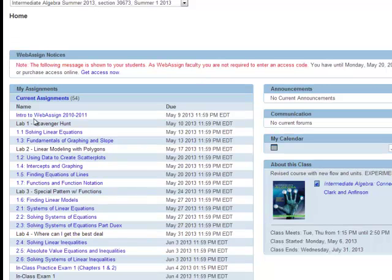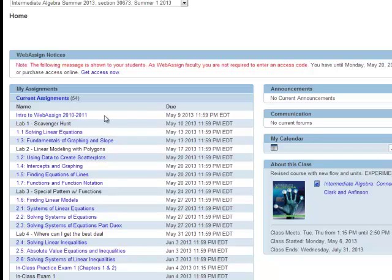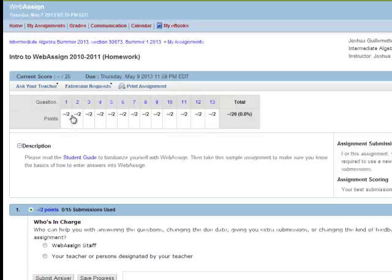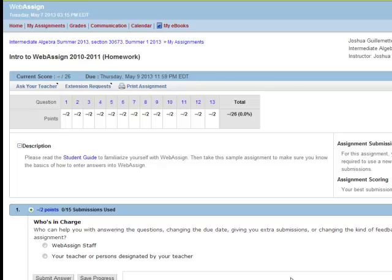So you'll see that Intro to WebAssign is the first thing due on Thursday. And so if you wanted to do that, you're going to click on it. It's going to open up. It shows you that it's 13 problems, and you're just going to go and answer these so that you can learn how to put stuff into WebAssign.